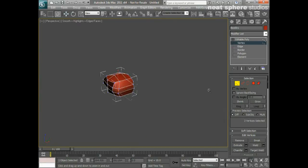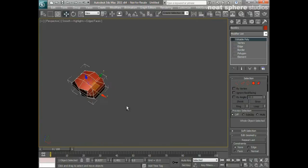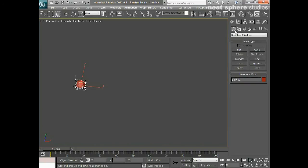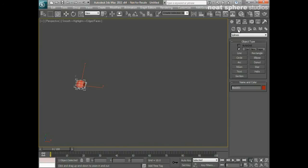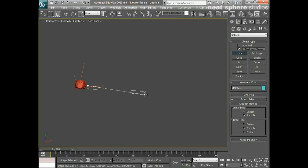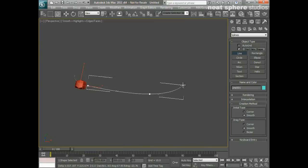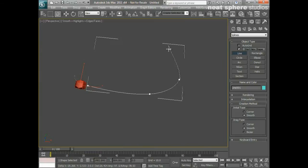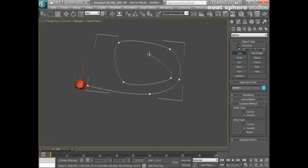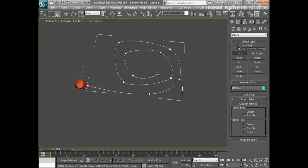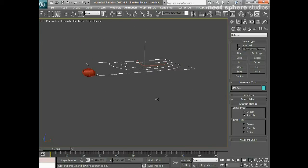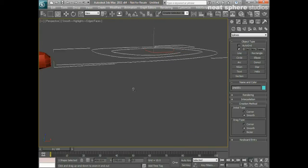What I'm now going to do is zoom right the way out, and I'm going to go to Create Shapes. You might wonder what we're doing here. I'll say Line, set my initial type and my drag type to Smooth, and what I'm going to do here is just come out and just give a little bit of a snakey sort of curl. That's quite a long one, so I expect we should have some fun with this.